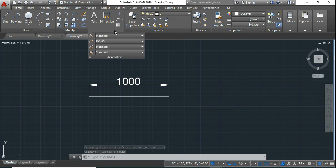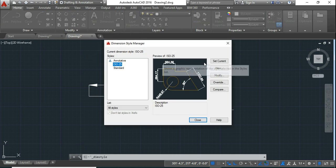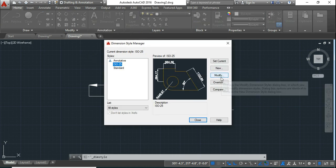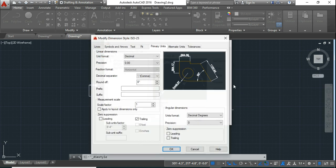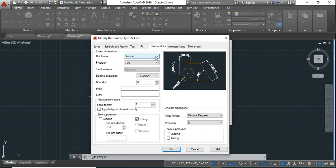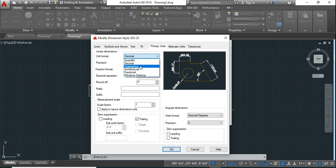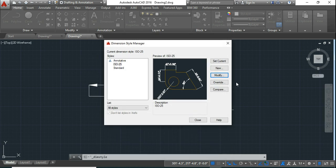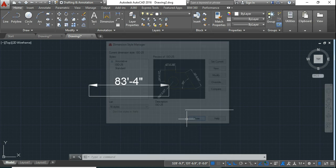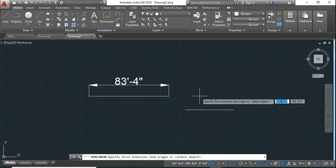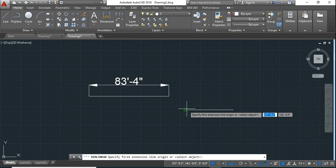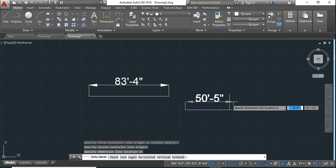So you go to annotate. Select dimension style manager, say modify. And here, in primary units, you choose engineering. Say OK. Set current, close. Now you check the dimension. We will see in feet.